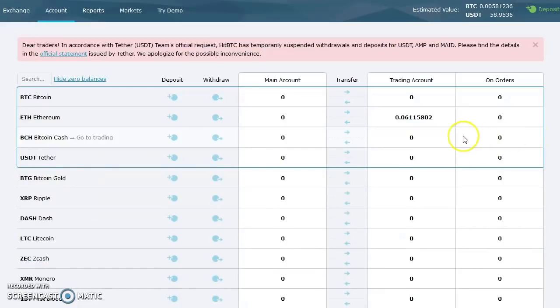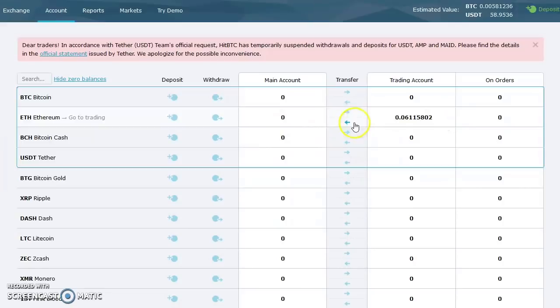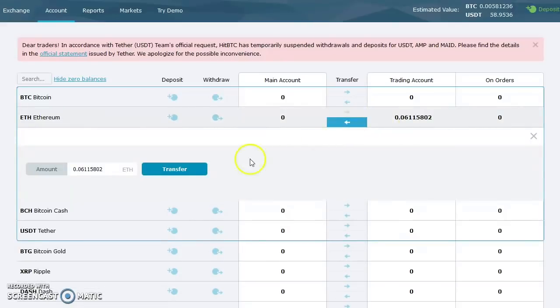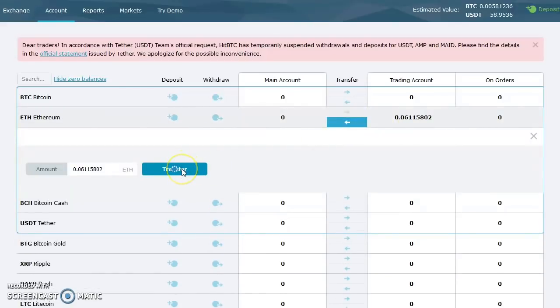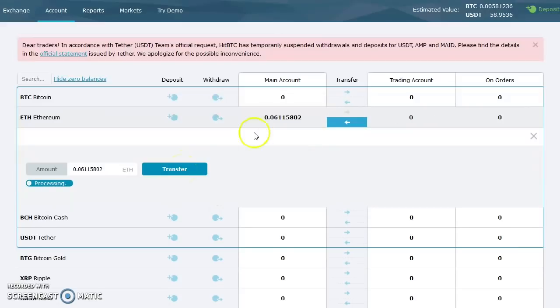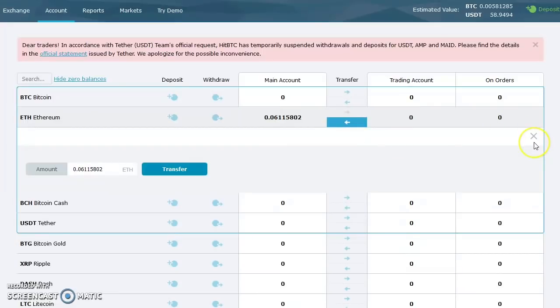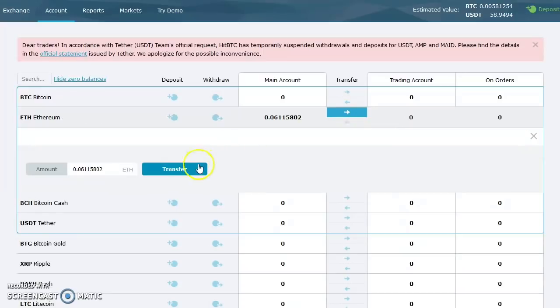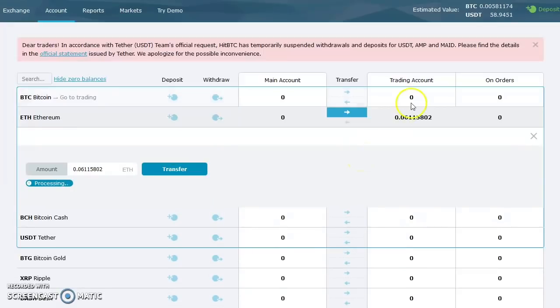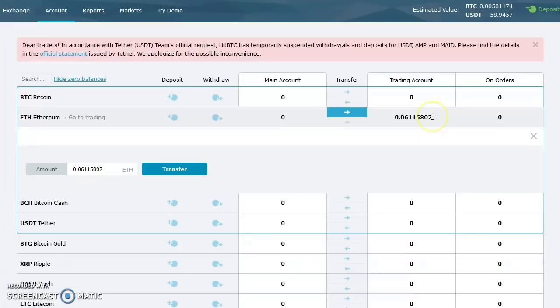I've already done this portion of it. I waited a couple minutes and as you can see it goes right into your main account. But I need to trade it, right? So I'm going to actually move it over into the trading account. Now you can see it moved over into the trading account and we're ready to trade. Very simple. So now I go into the Exchange.